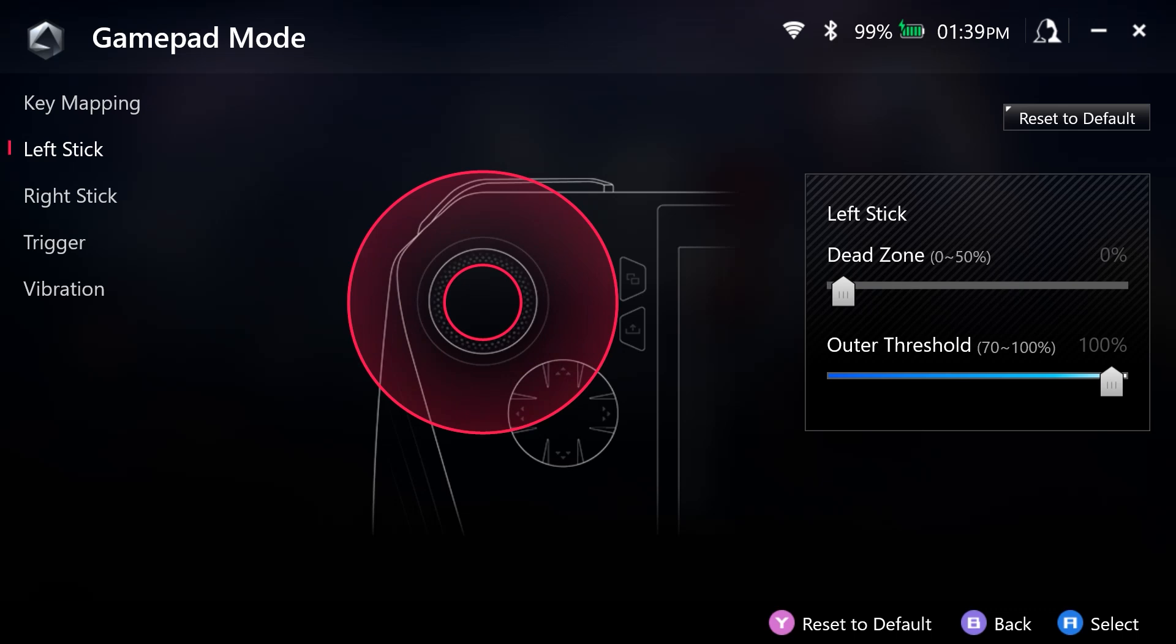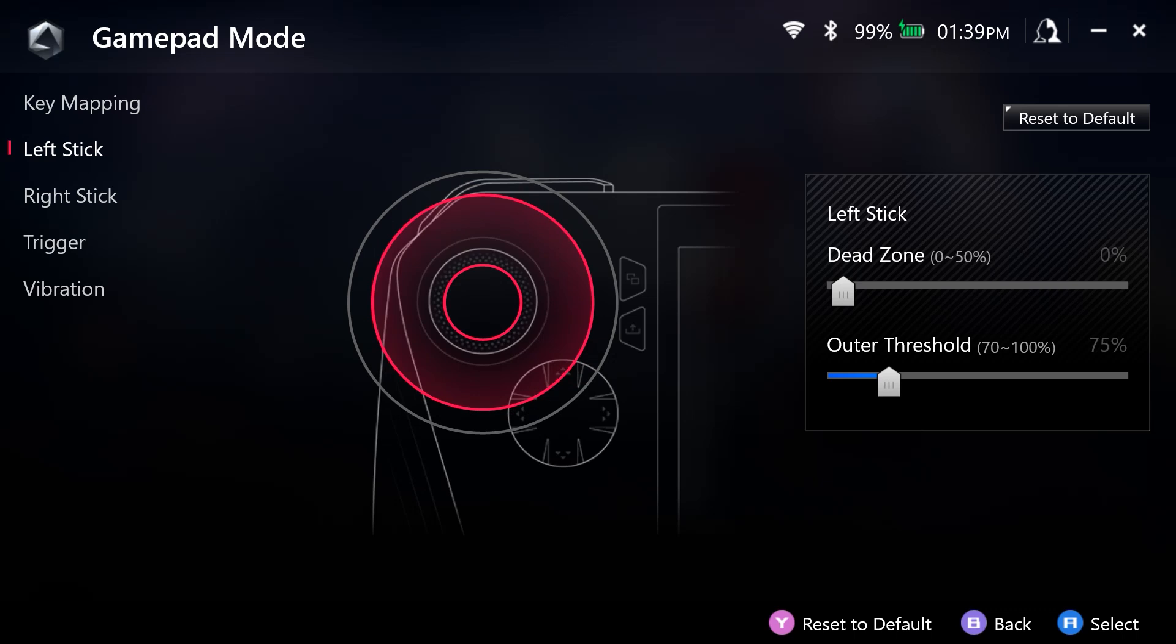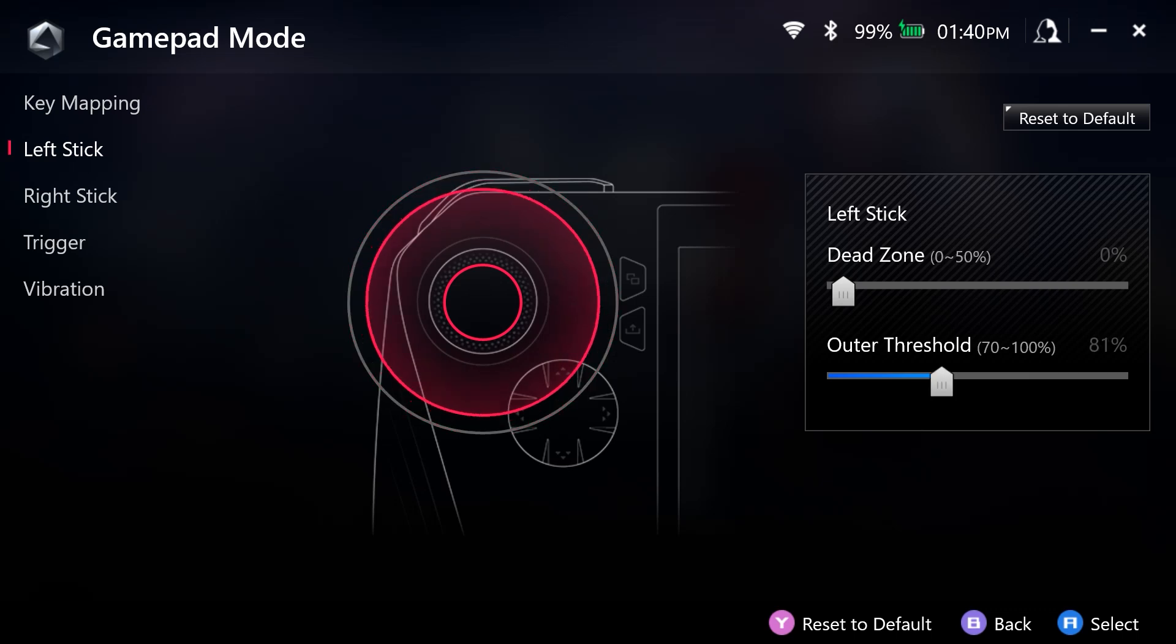So if I want to, for example, go up at a maximum amount, then I have to push this all the way up to be able to do that. But with this setting, we can actually increase or decrease this so that depending on where we have it, we can move it, say, halfway.